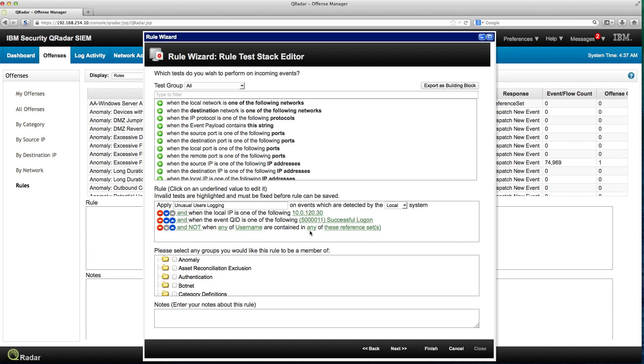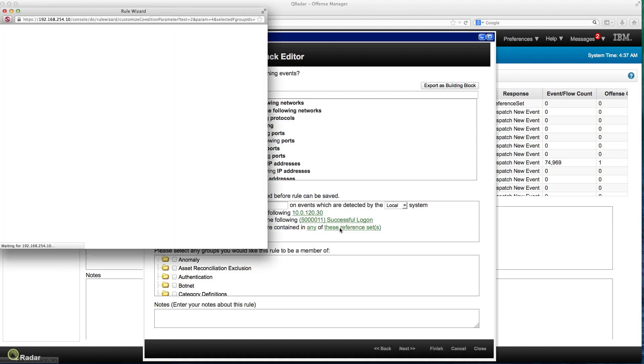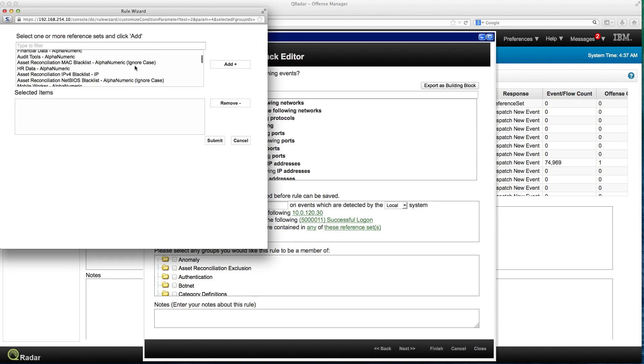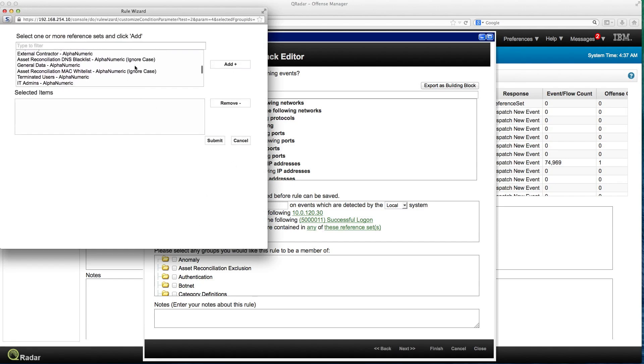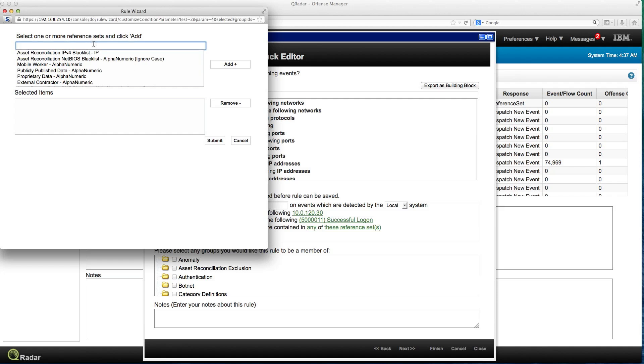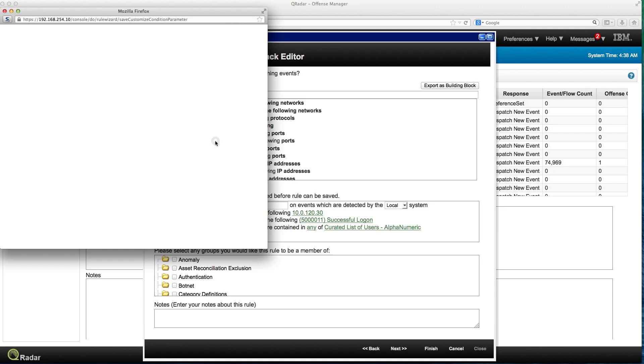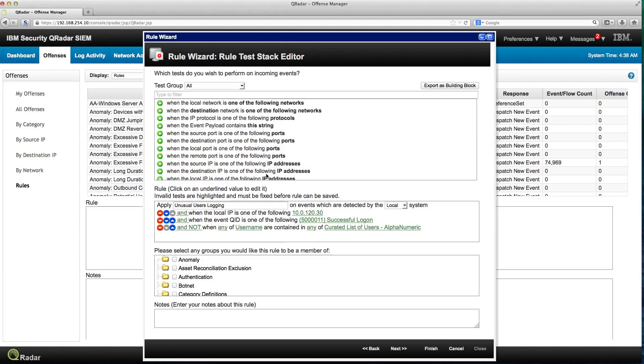It's containing any of the, and I want to put their reference set. The reference set that I gave, I think it was curated. And this is the one that we created and was automatically populated by the previous rule that I now disabled. And I submit that. That's it.